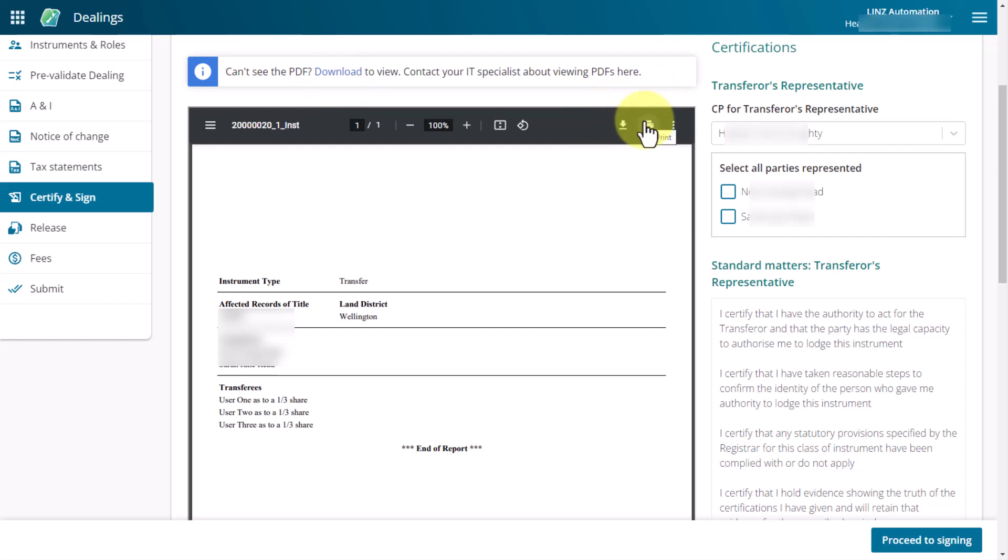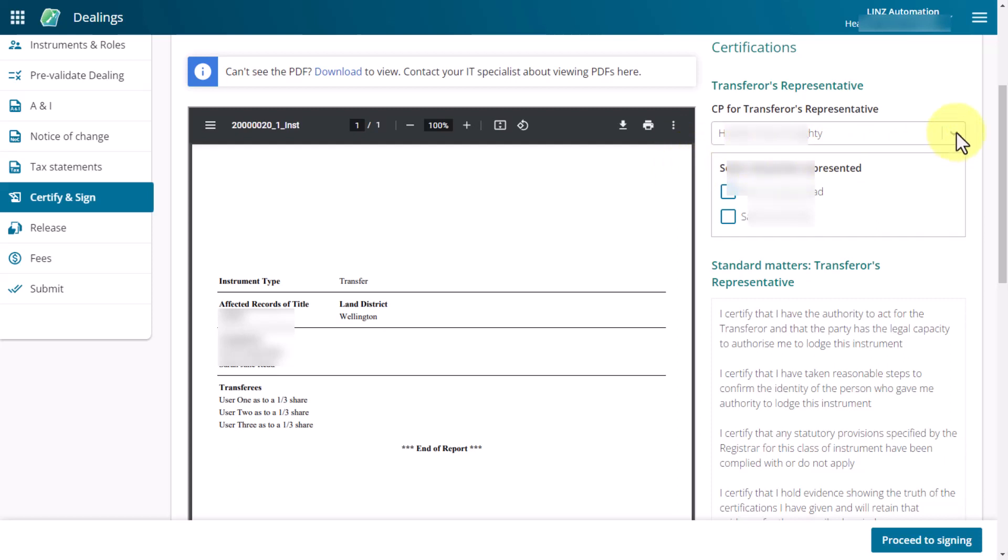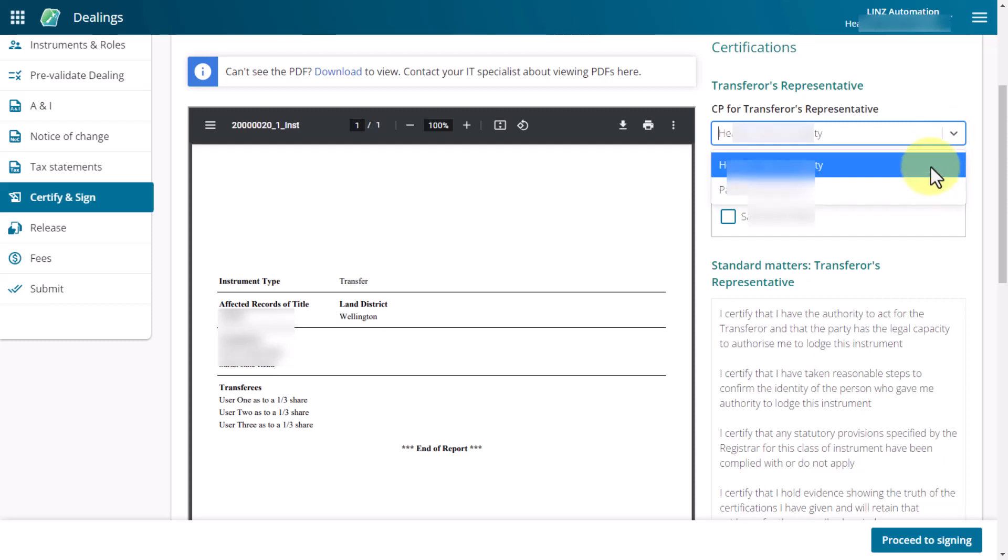If applicable, select a conveyancing professional and party or parties in the representative section of the certifications. If you're the listed conveyancing professional for an instrument role, your name will default in the CP role representative field. When certifying and signing on behalf of another conveyancing professional in your firm, you will need to select the name of the person you're certifying and signing on behalf of from the drop down list. Names are listed in alphabetical order.